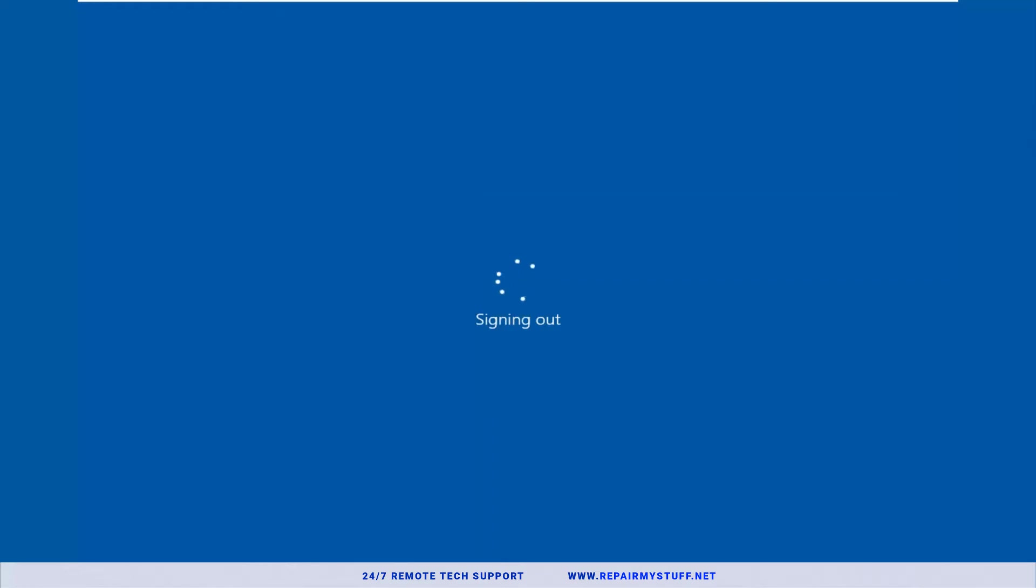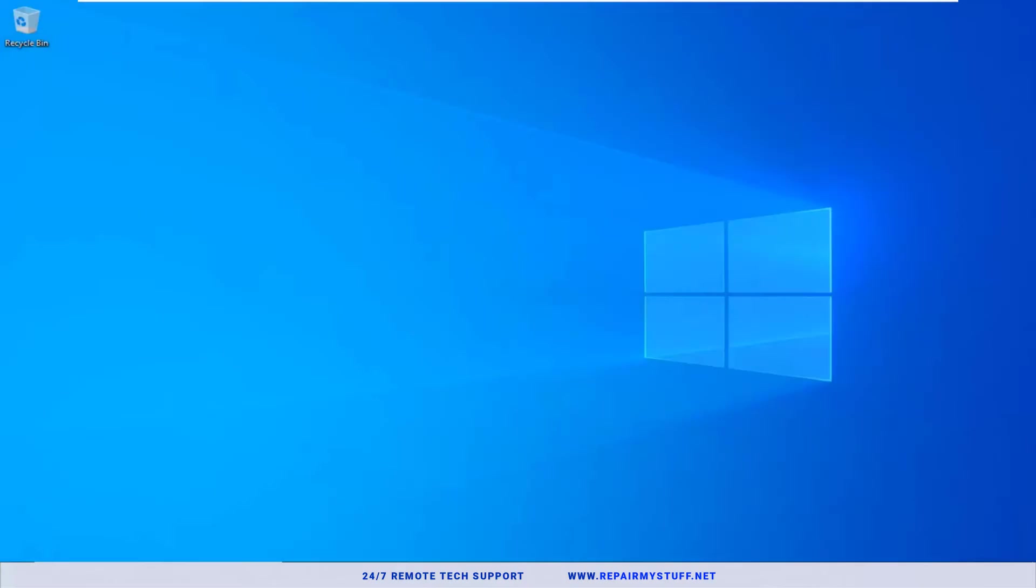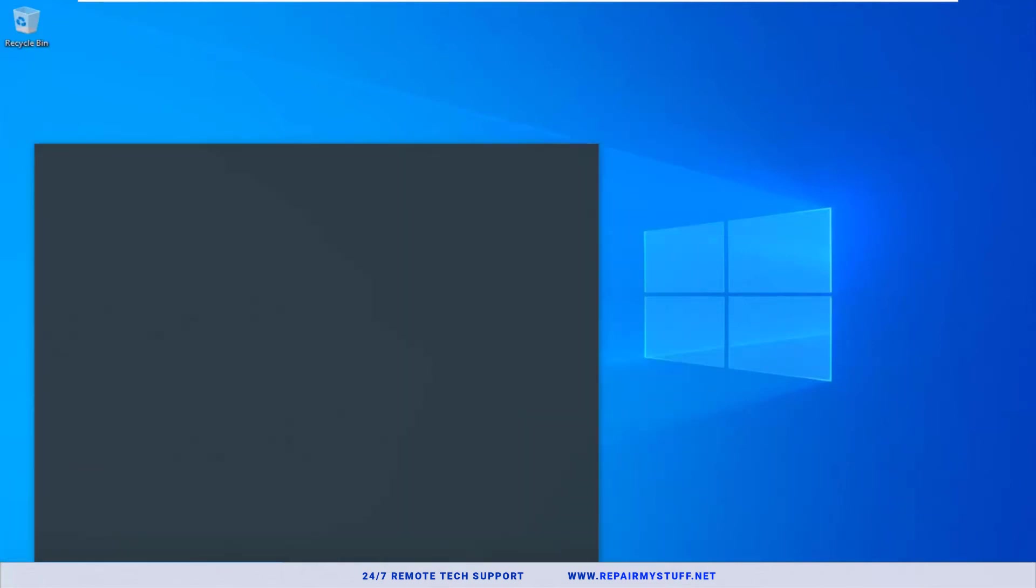If it doesn't, here's what we're going to do. Once your system's reset and loaded back up, we're gonna do a couple of troubleshooting steps to see if we can fix this issue. Go to the start menu, type in File Explorer, and open up your File Explorer.